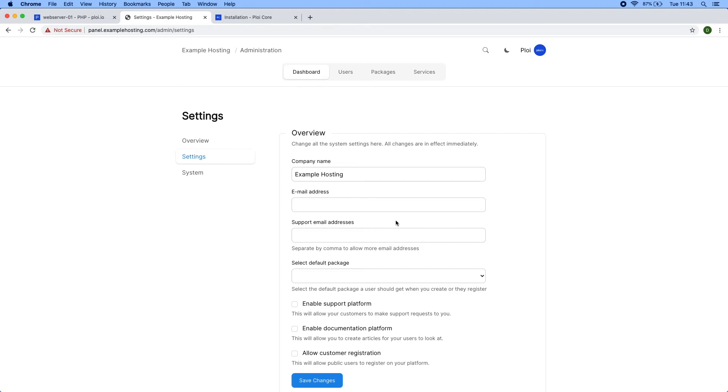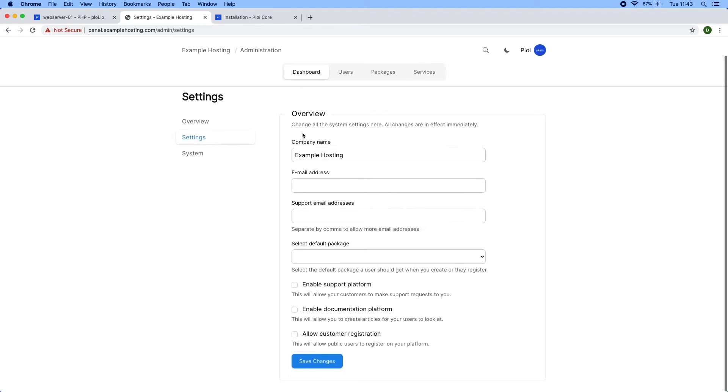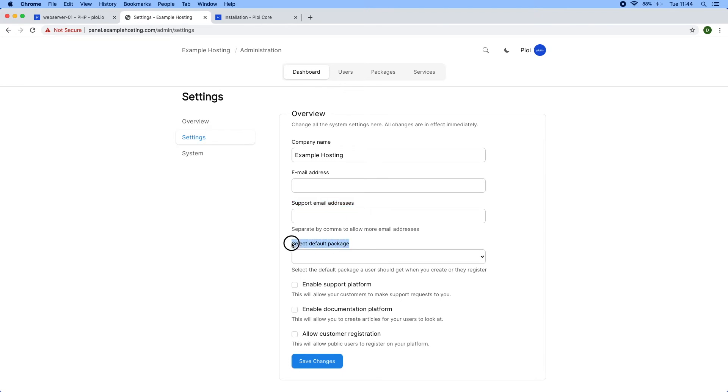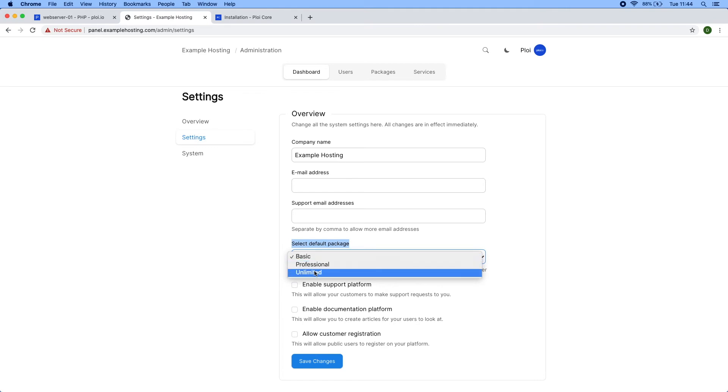You can specify a company name which represents this value in the title. You can also set up an email address which represents the from email address in sent emails. You can enter support email addresses comma-separated to receive emails about new support tickets, and you can select the default package for new users that you create.